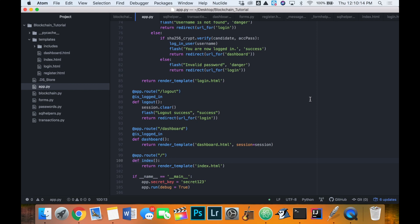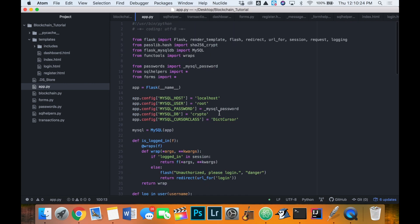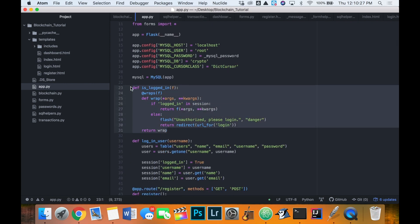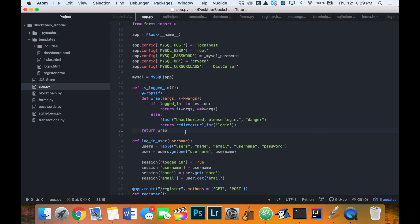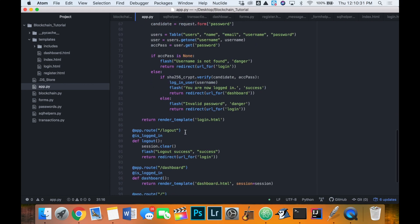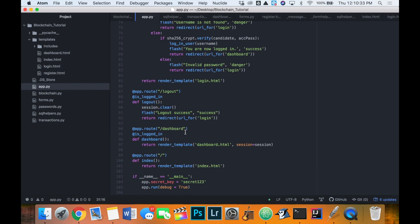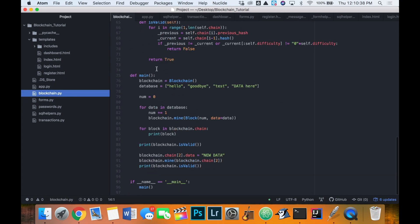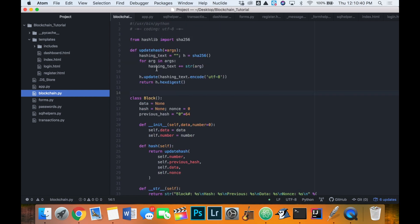Welcome back to creating a cryptocurrency in Python. This is part nine of the series — we're almost done. In the last video we looked at finishing our login and logout pages, as well as defining a wrap to check if the user is logged in when accessing certain pages. In this video we're going to finally implement our blockchain into the whole thing.